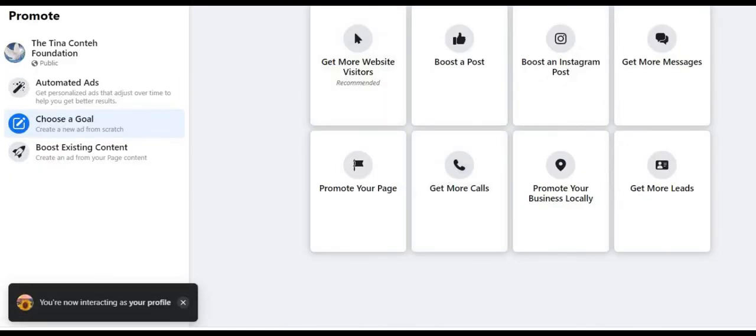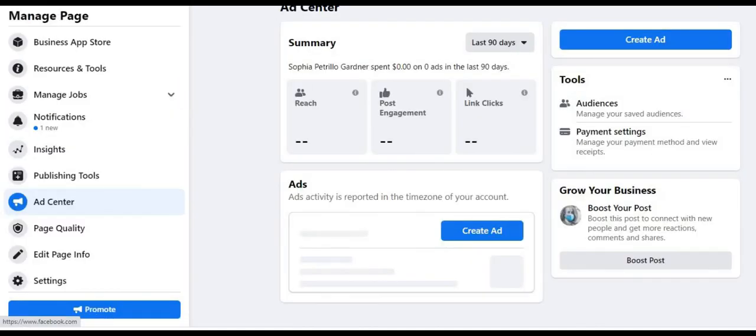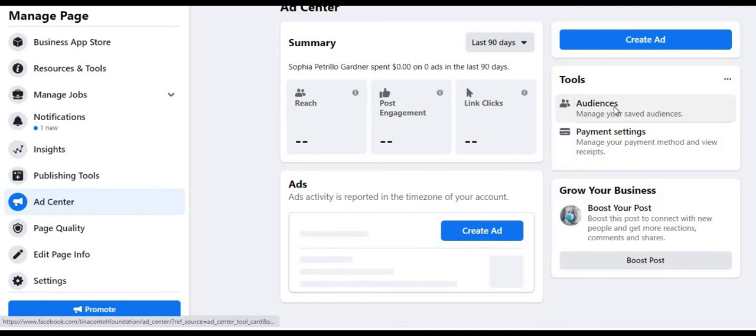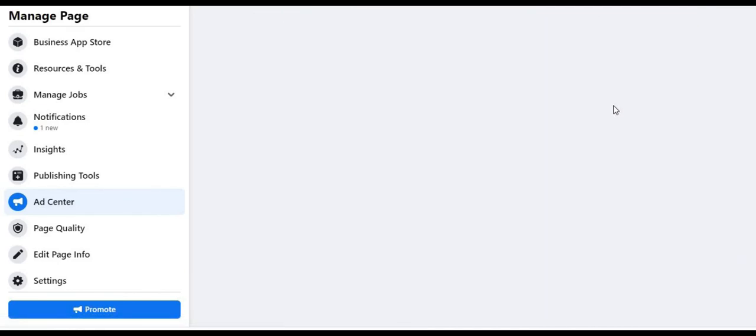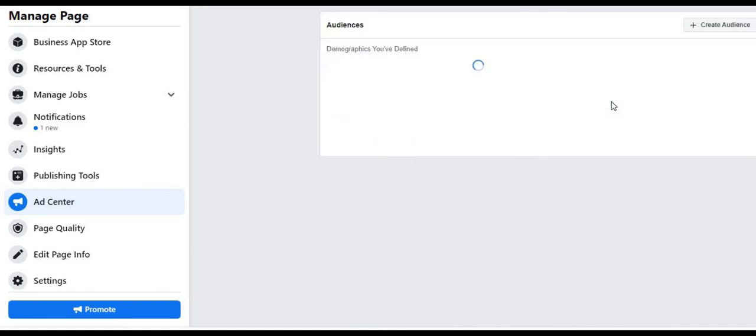Okay. So that concludes this video. Thank you so much for watching. As always, if you found value, I ask that you give this video a like, and if you're interested in more information about Facebook.